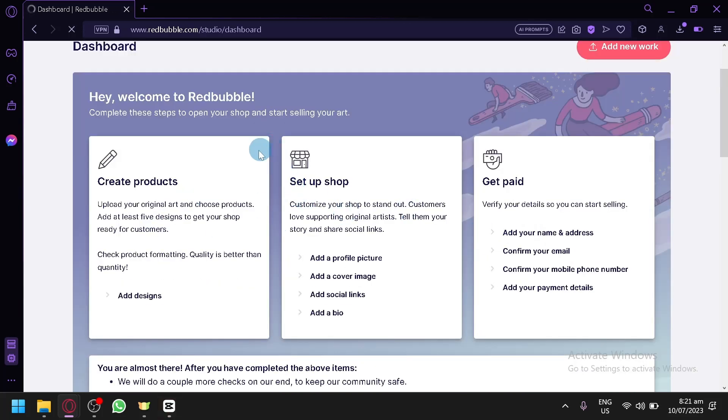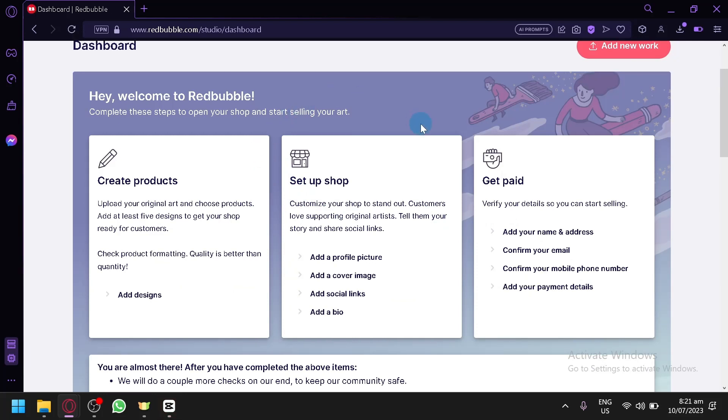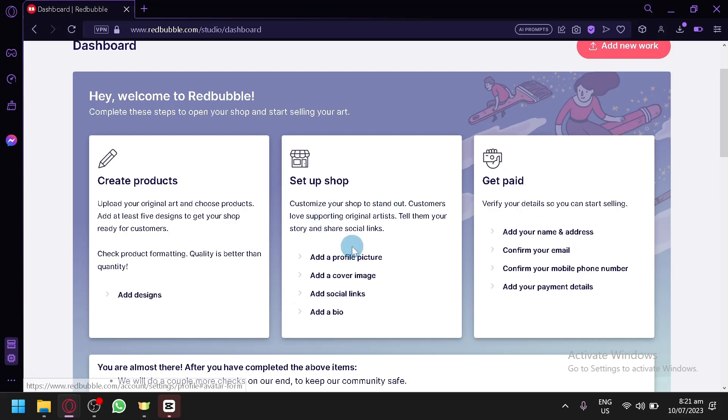Right now for me, I haven't set up all the necessary things to access that because I would need to add all the information required over here.